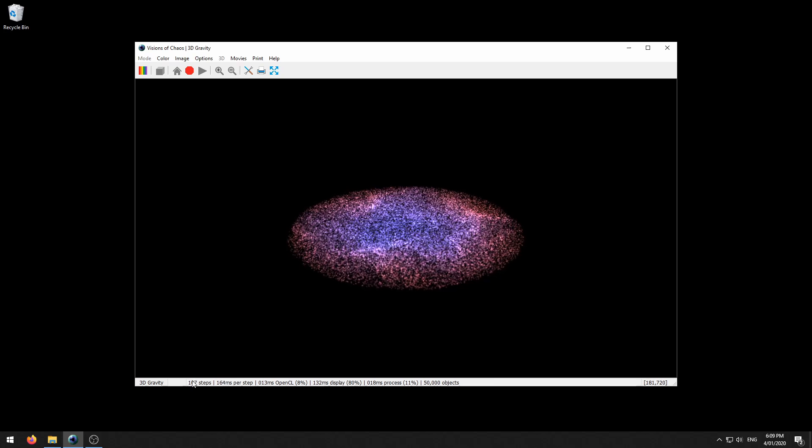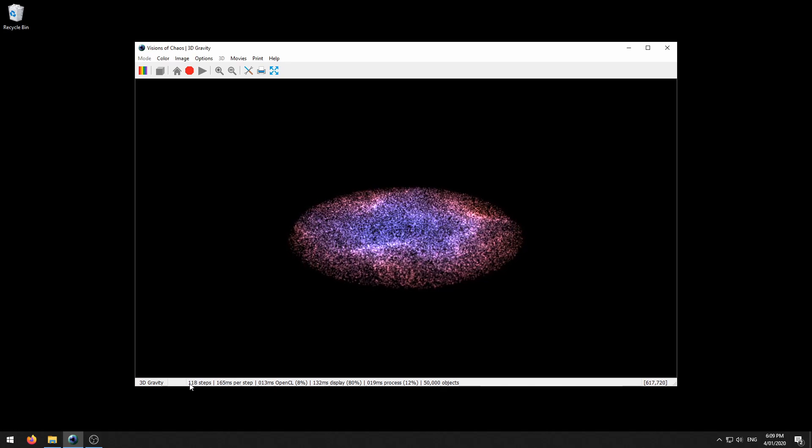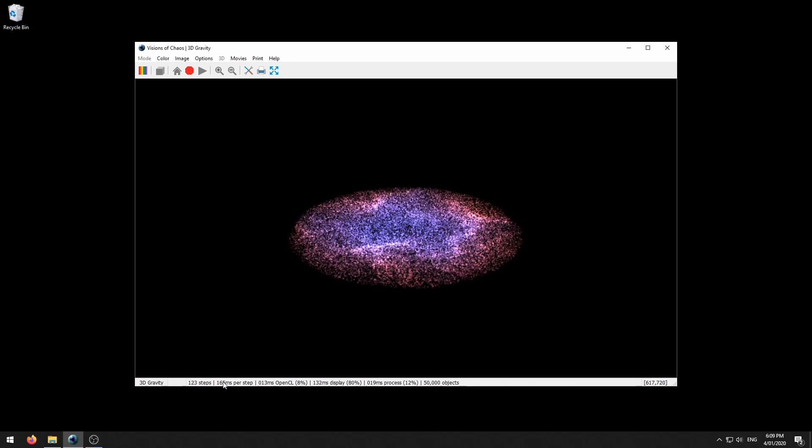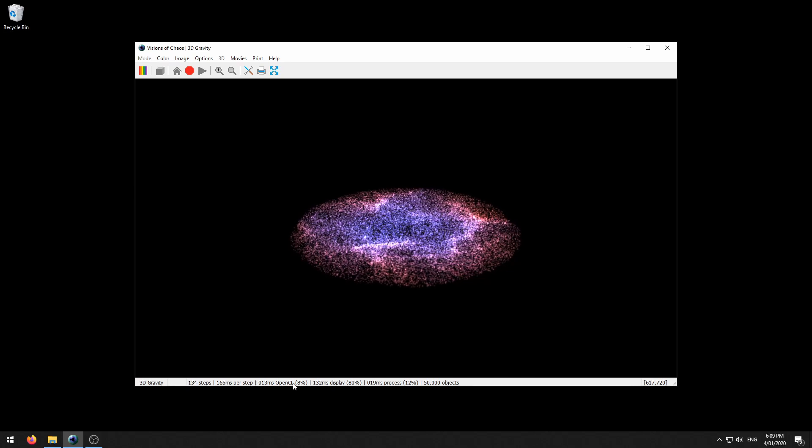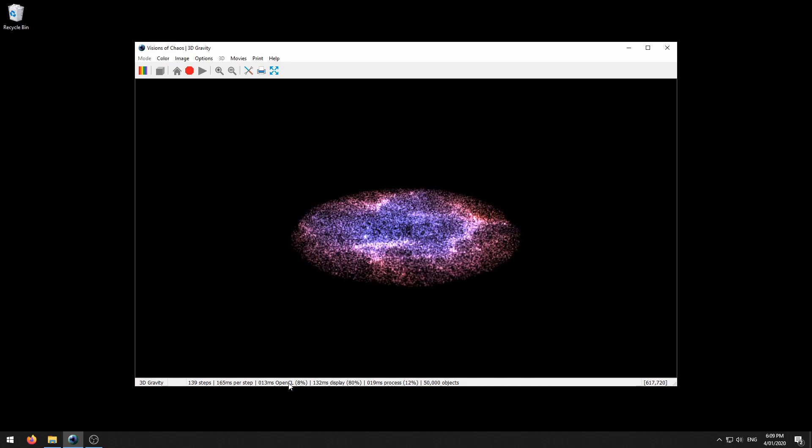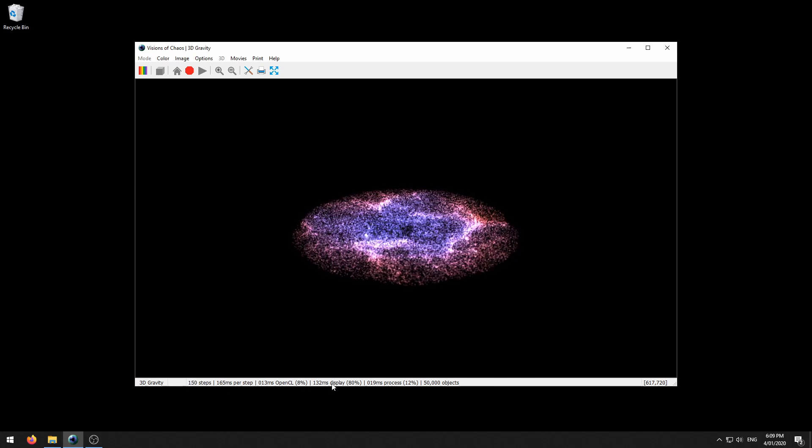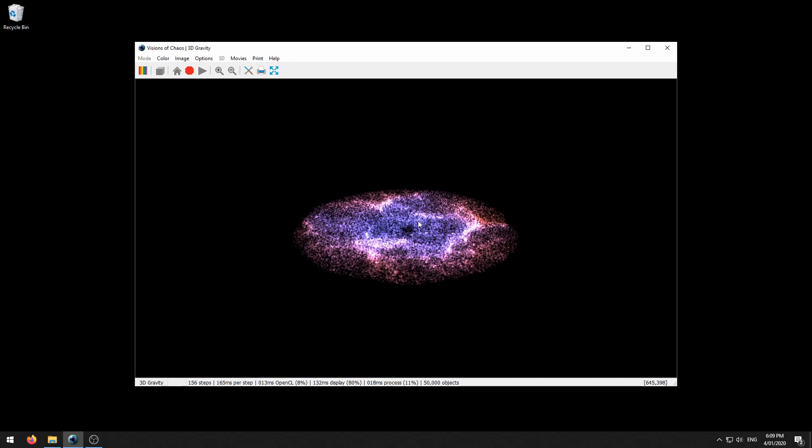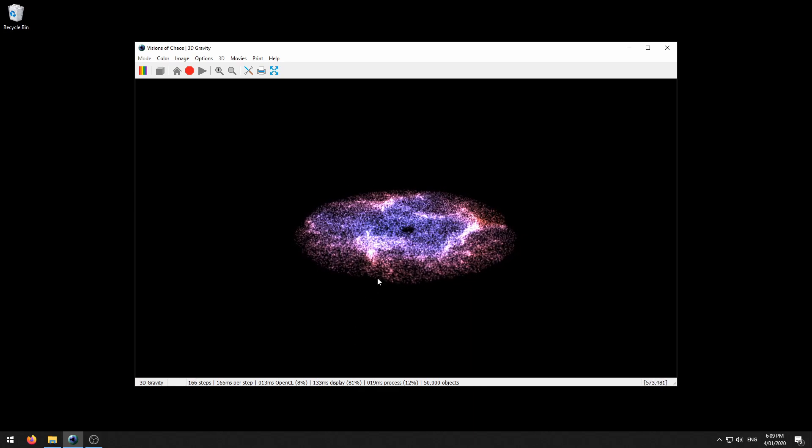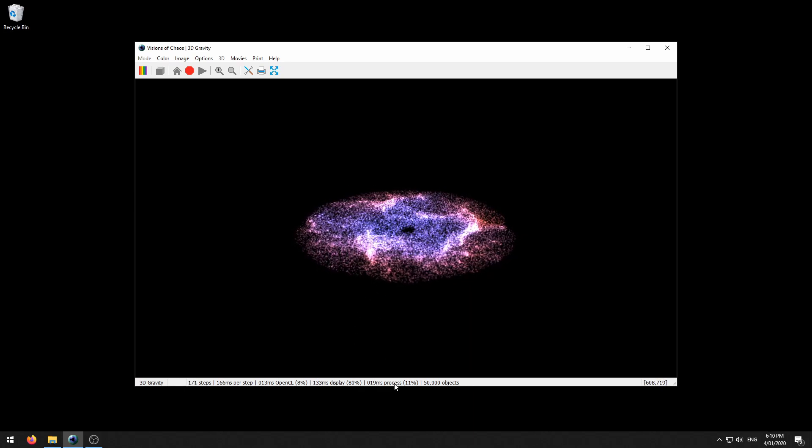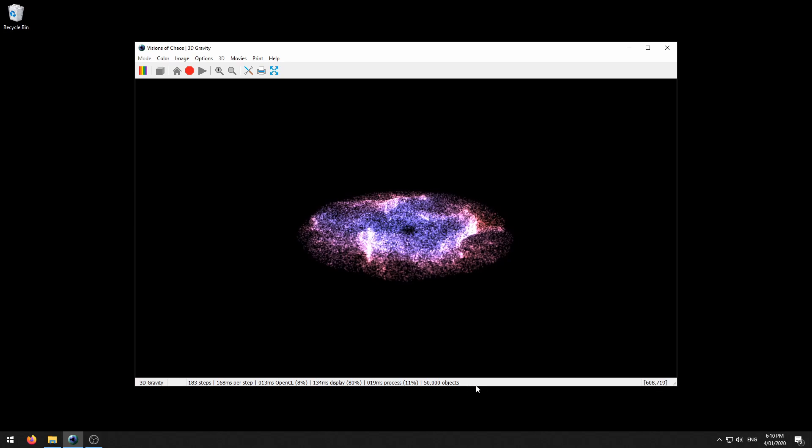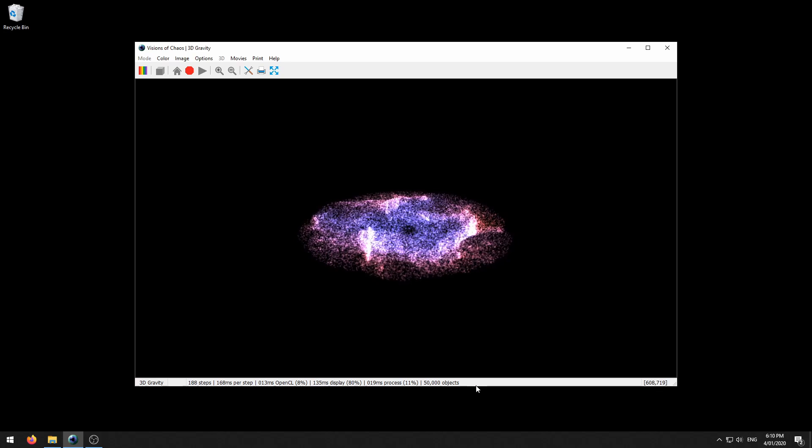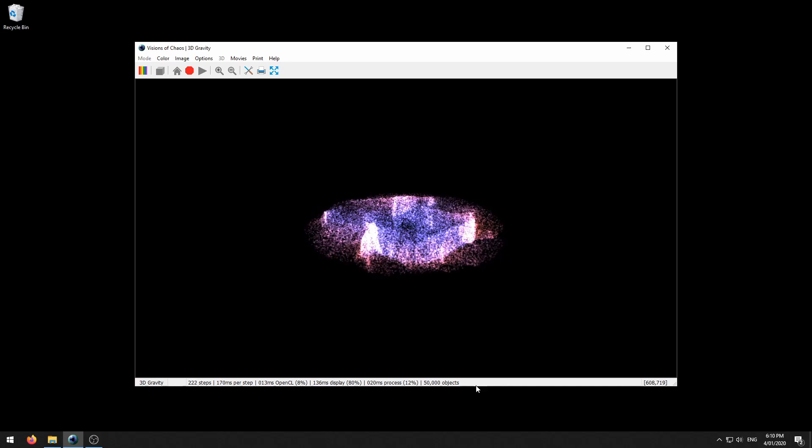As you can see on the status bar here it's giving an update of how many steps, the time per step, how much time is spent on the OpenCL and how much time is on displaying the particles themselves and how much time is spent processing and the total number of objects. Let's just let this go for a few more frames.